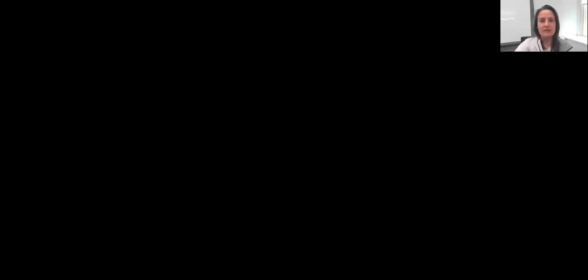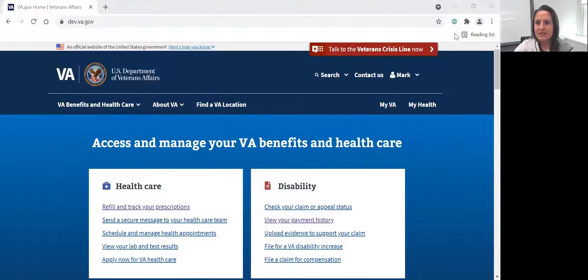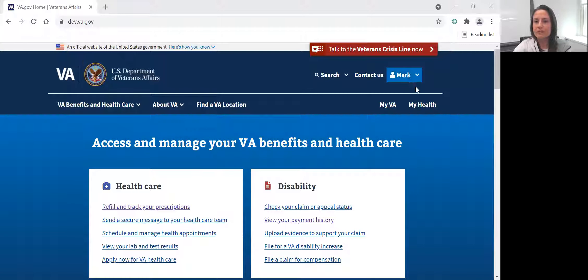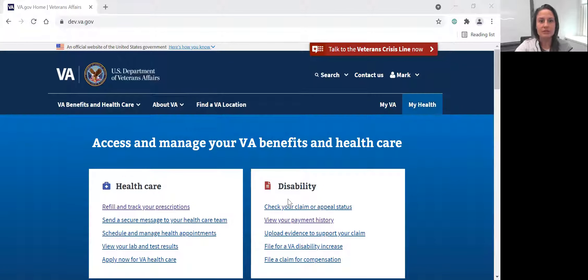So I'm going to share my screen. This may look familiar to you, but this is the VA.gov homepage. This is just a staging site that I'm showing you right now, but it looks like the real deal. I'm signed in as a test user, so any information that you see on here is completely mocked information. There's no real person that I'm signed in as.